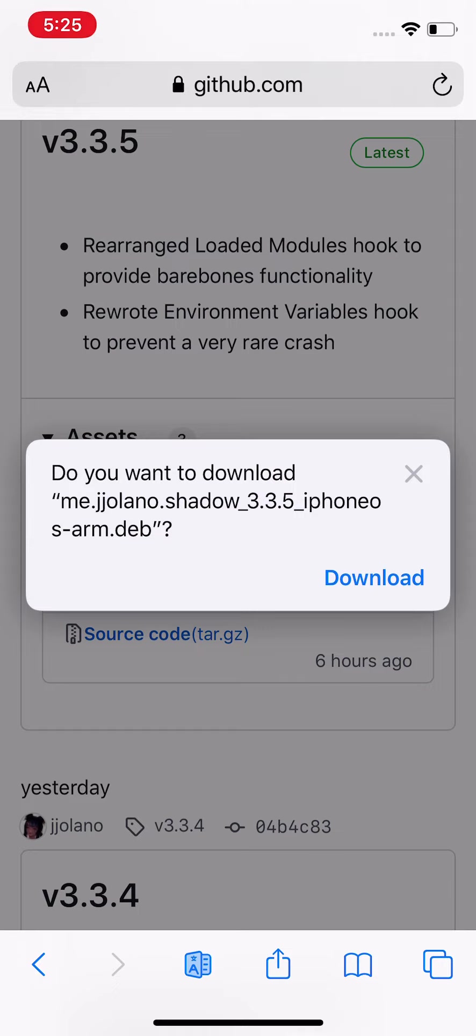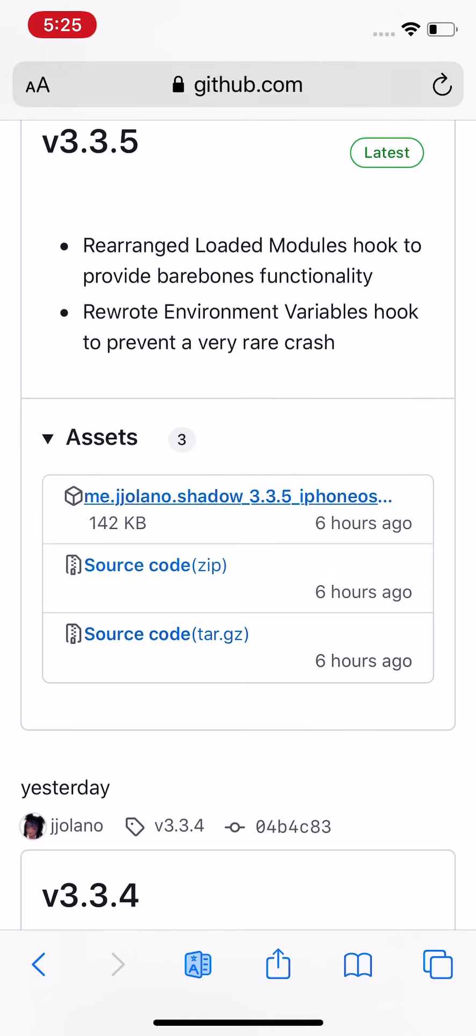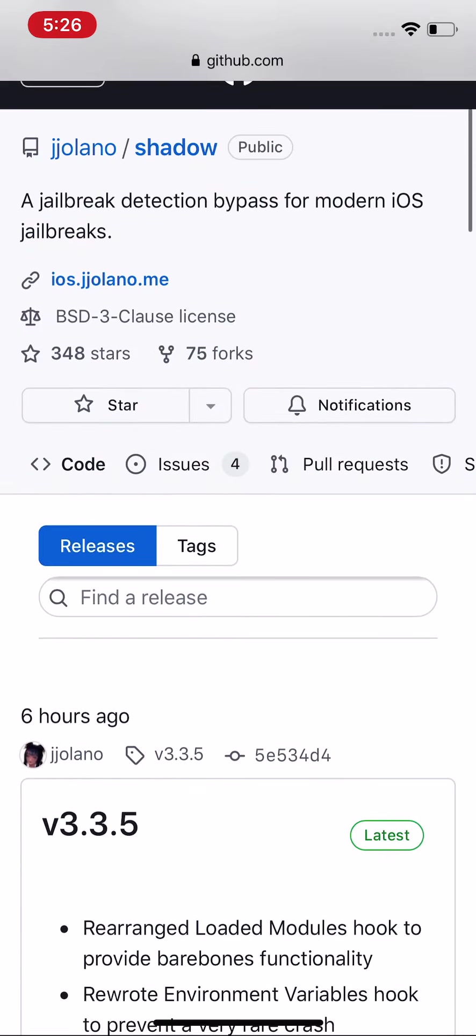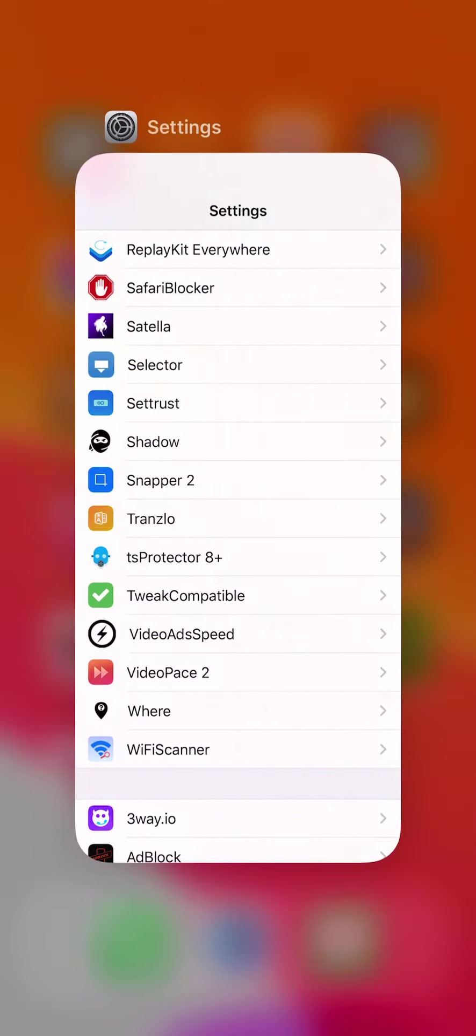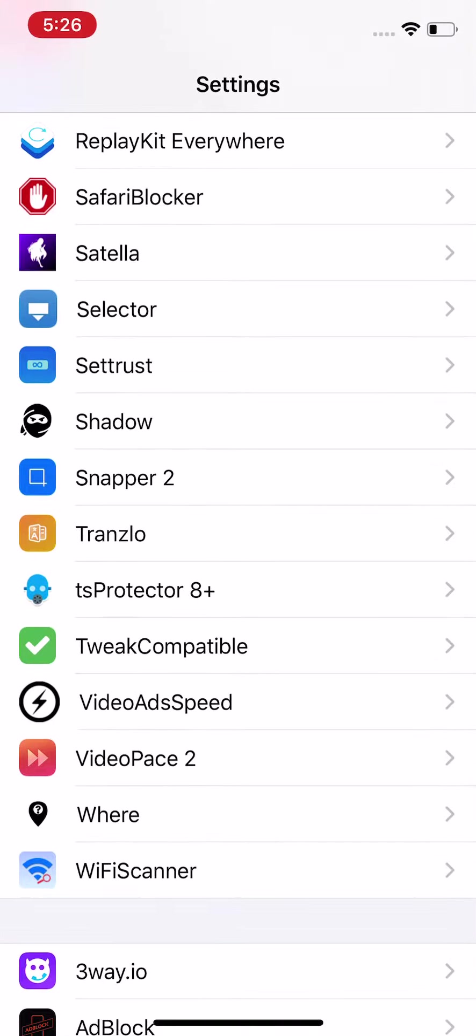You'll need a way to install this. If you have Zebra you can use that, or if you use Filza you can also use that. I think you can use Sileo as well. There's a bunch of different ways to install .deb files. Filza is the most popular way. Tap on Download, and then after it downloads you want to open it into whatever you're trying to install with. It could be Sileo, Zebra, or Filza.